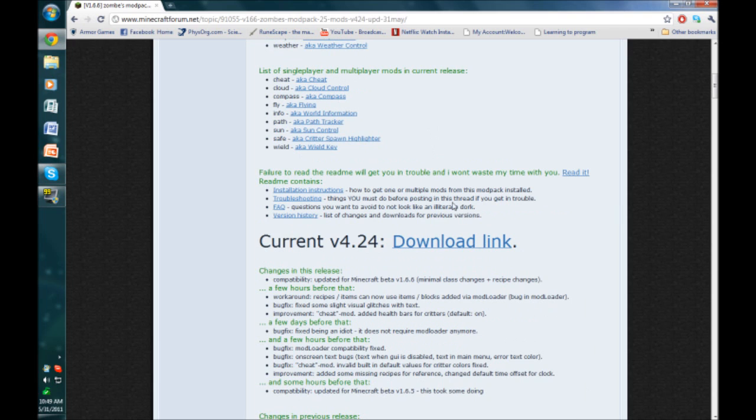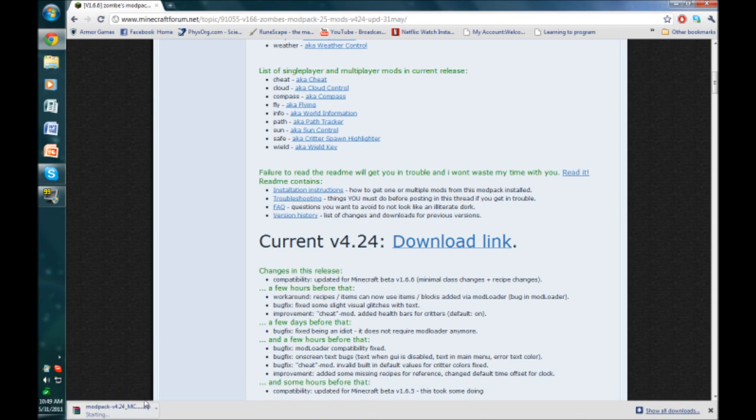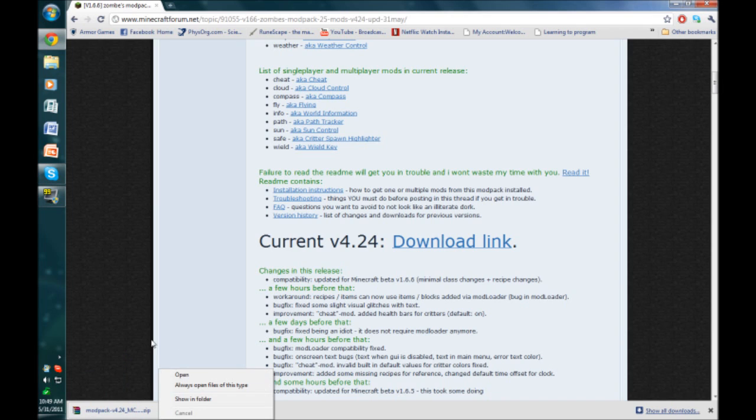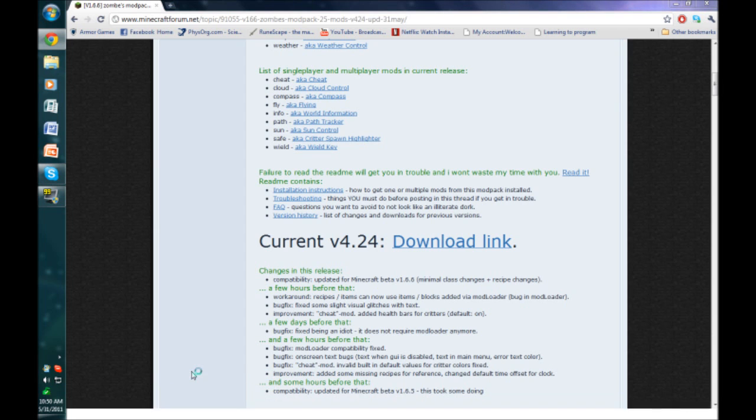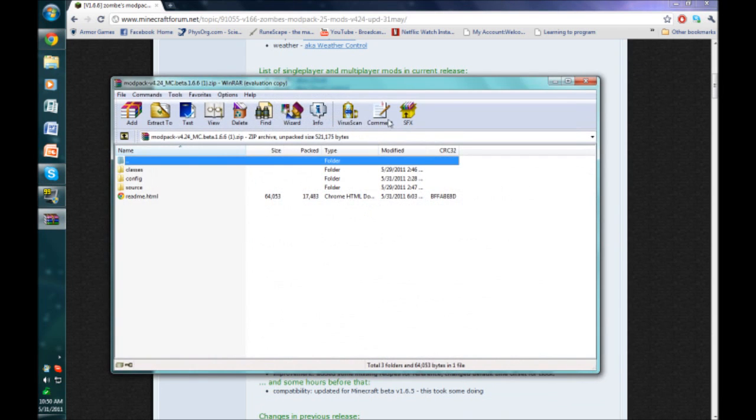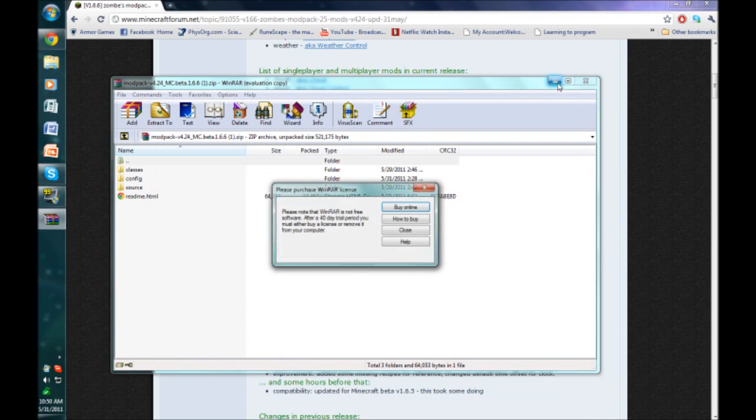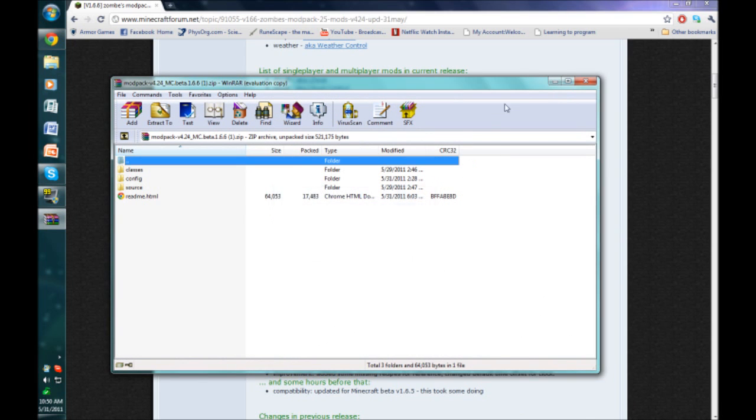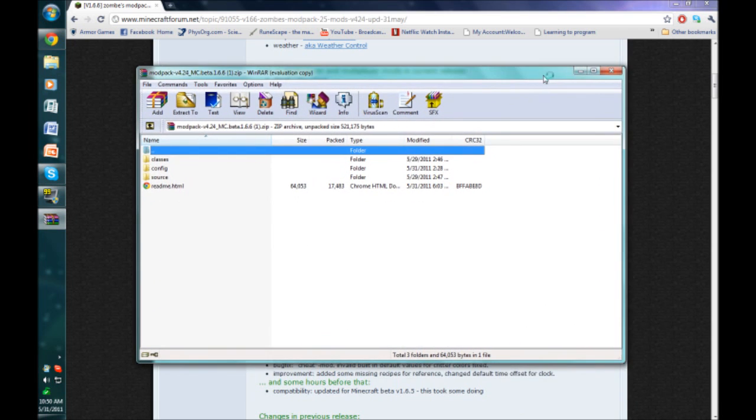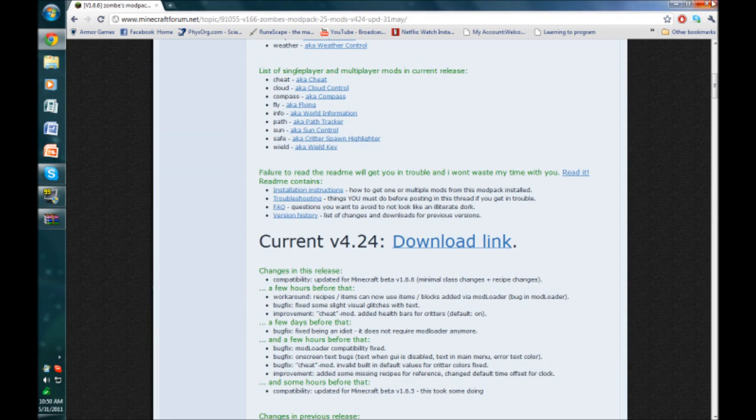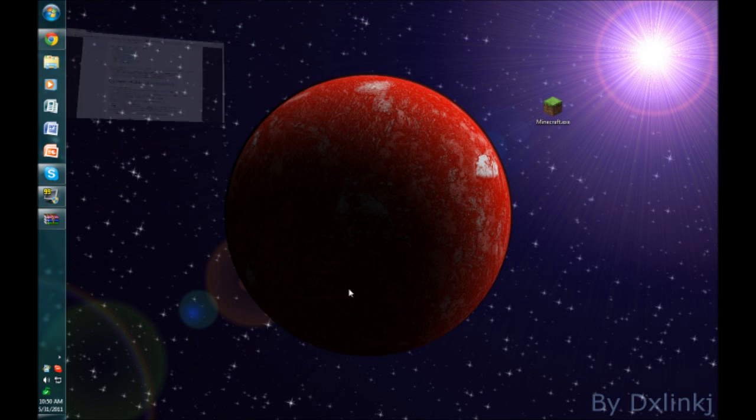So you want to just download the link here and open it. I have it set so whenever I open a zipped file it opens it with WinRAR. So open it with some sort of archiver and then just minimize it. We'll deal with that in a minute.